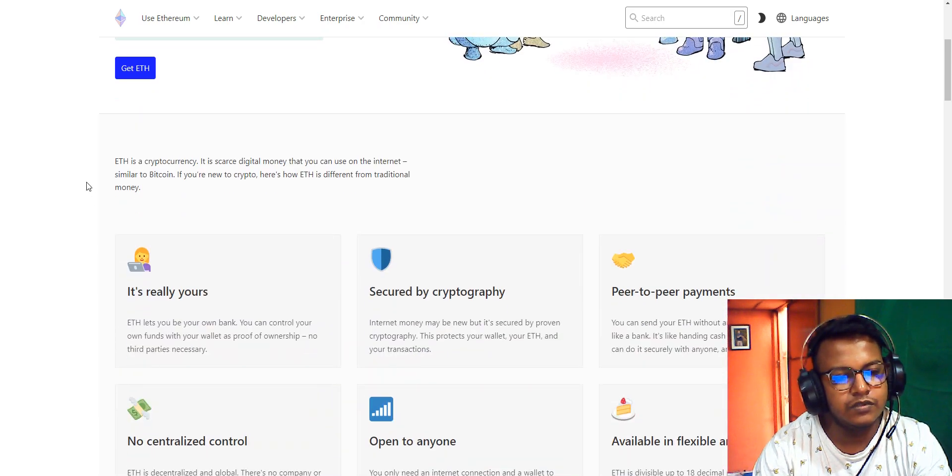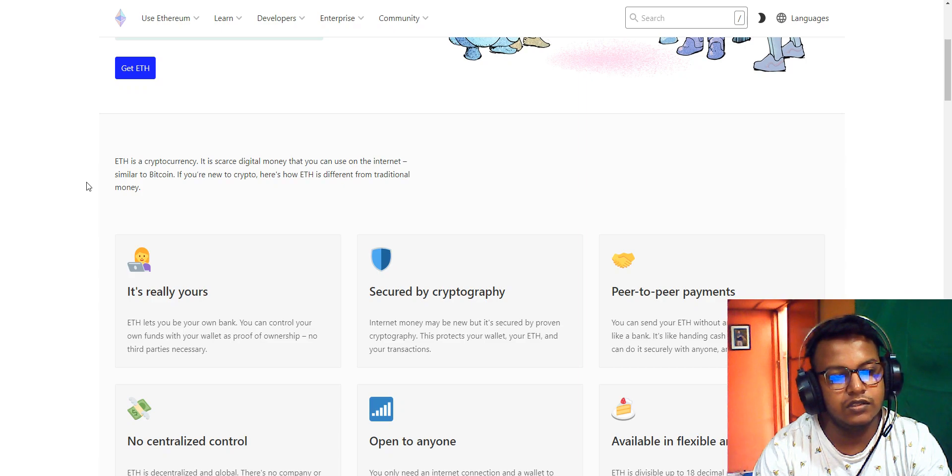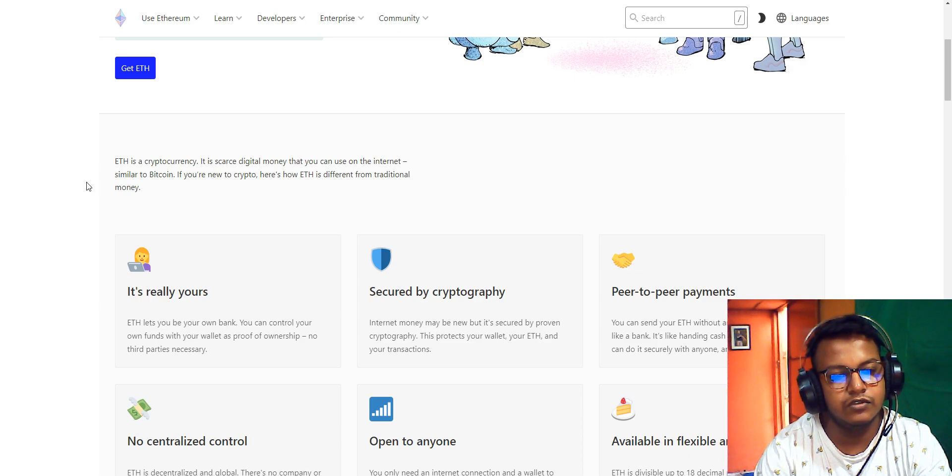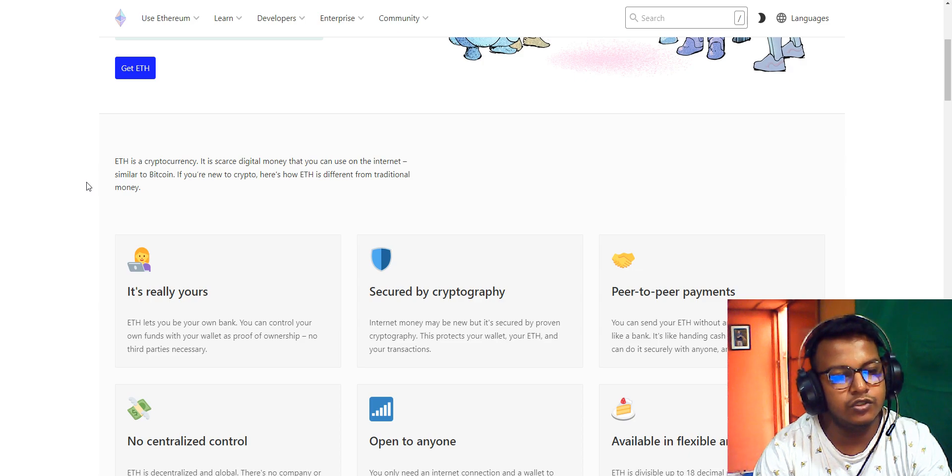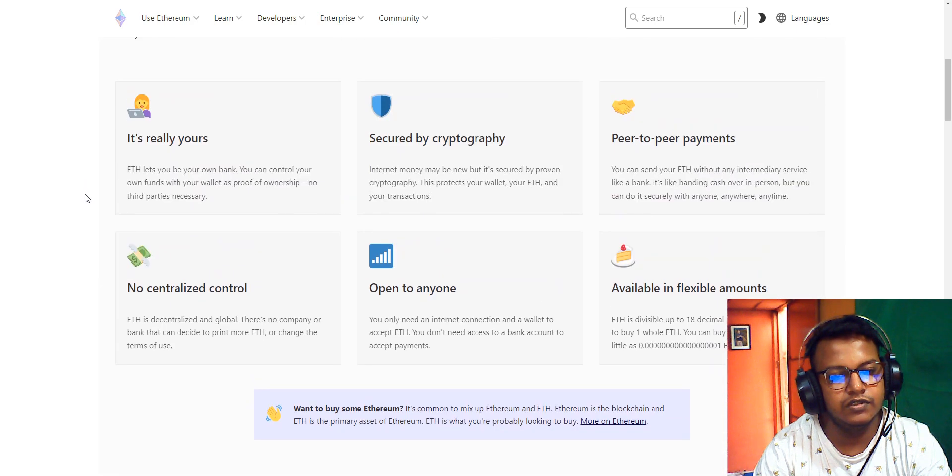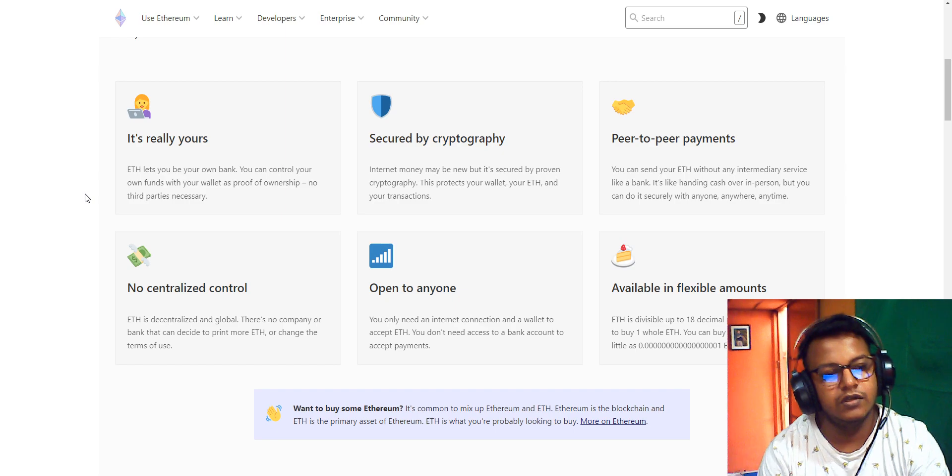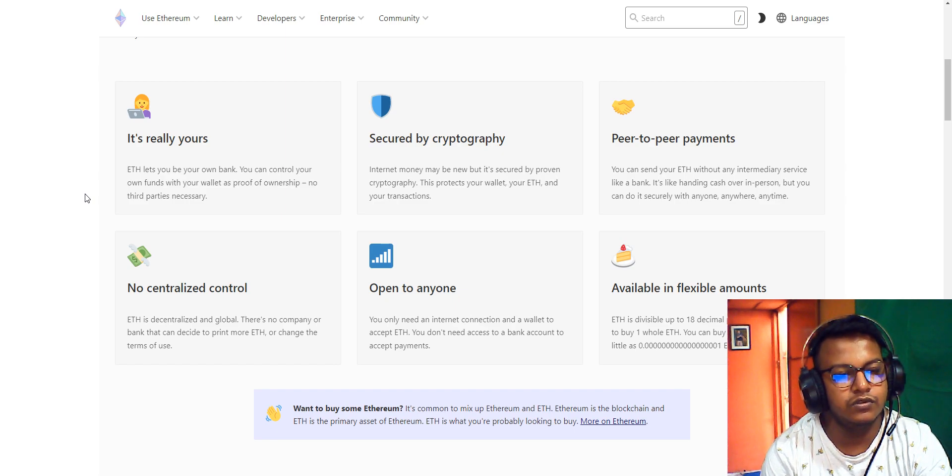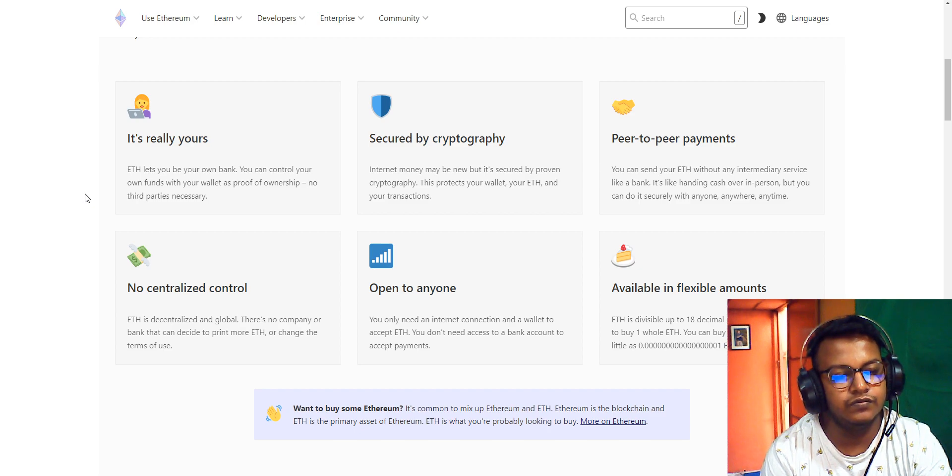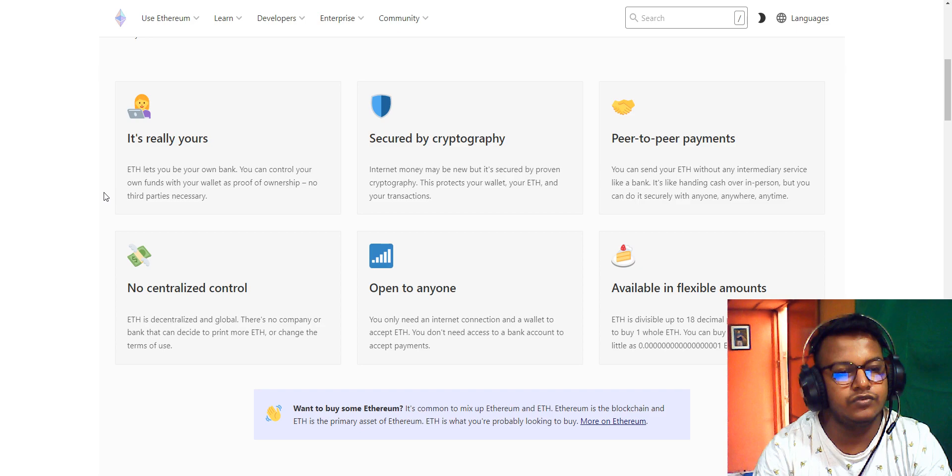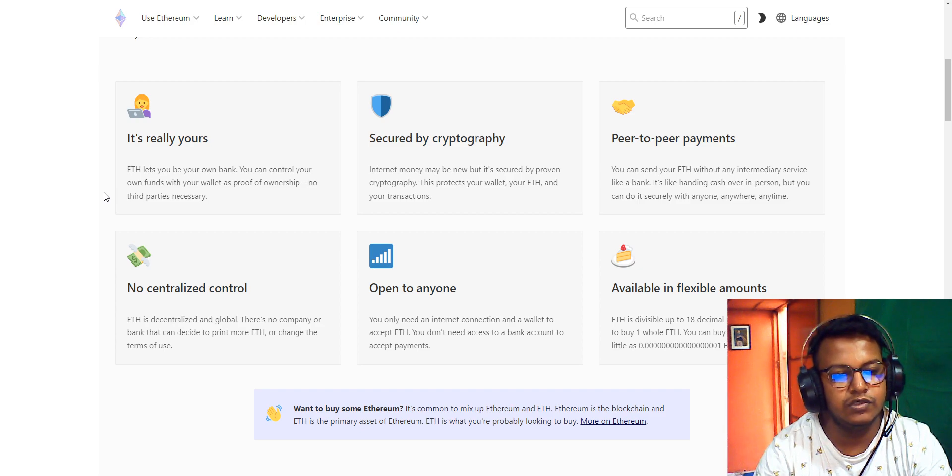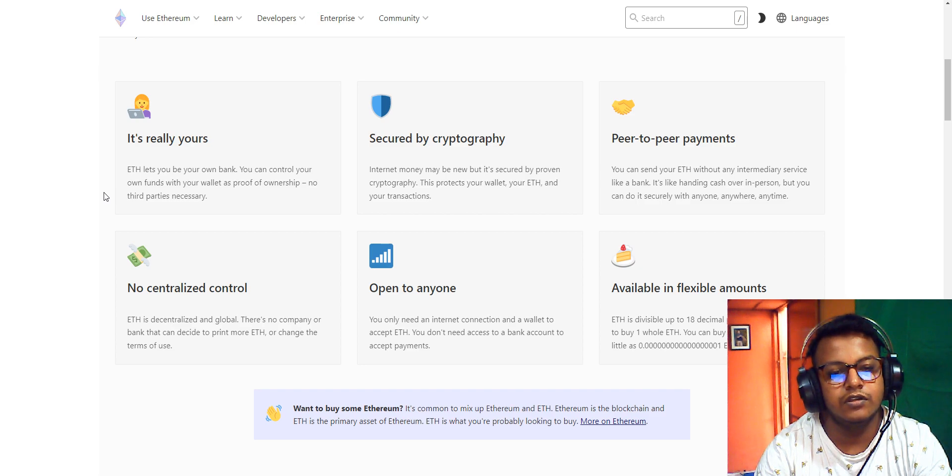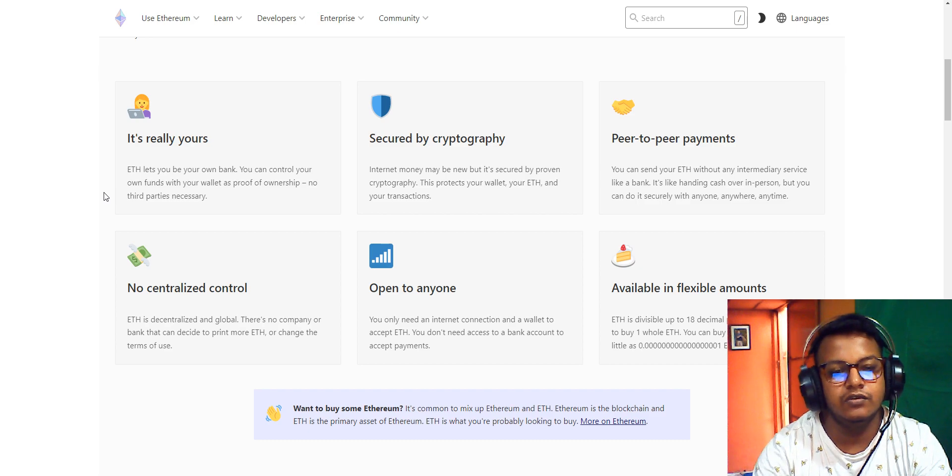Ethereum is cryptocurrency, digital money that you can use on the internet, similar to Bitcoin. If you're new to crypto, here's how Ethereum differs from traditional money. It's really secured. Ethereum lets you be your own bank. You can control your own funds with your wallet as proof of ownership. No third party is necessary.